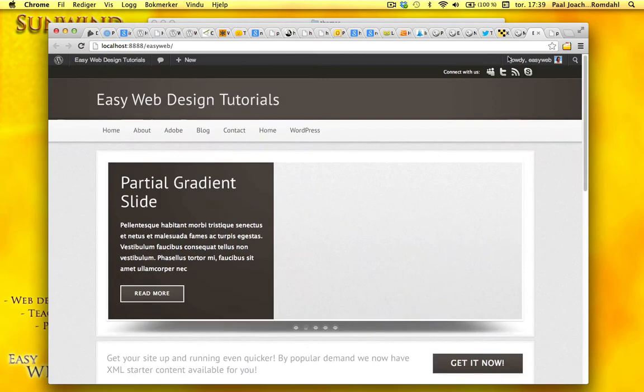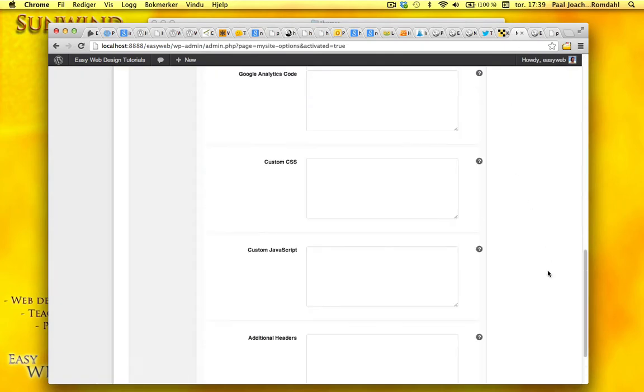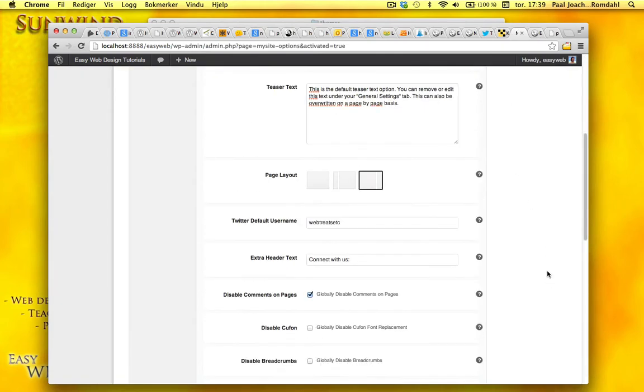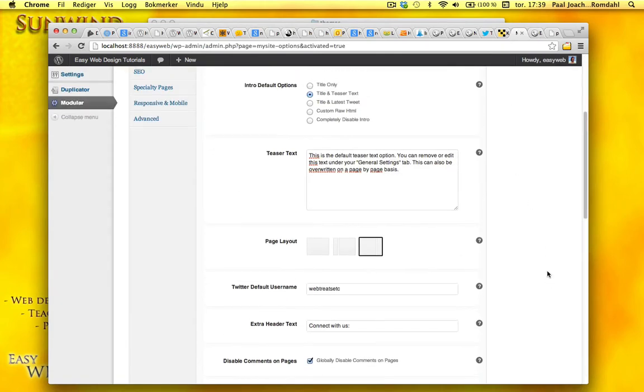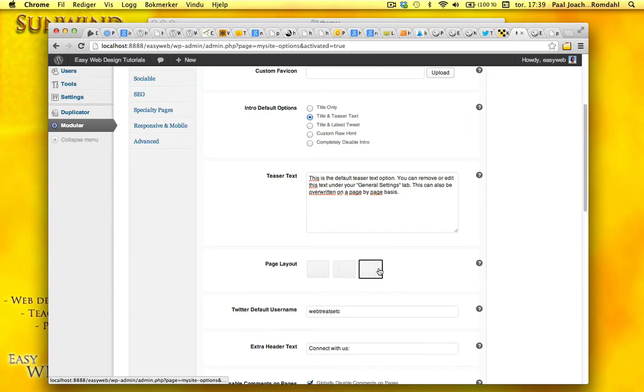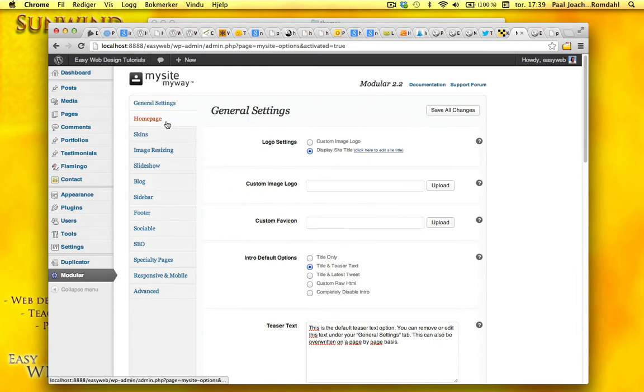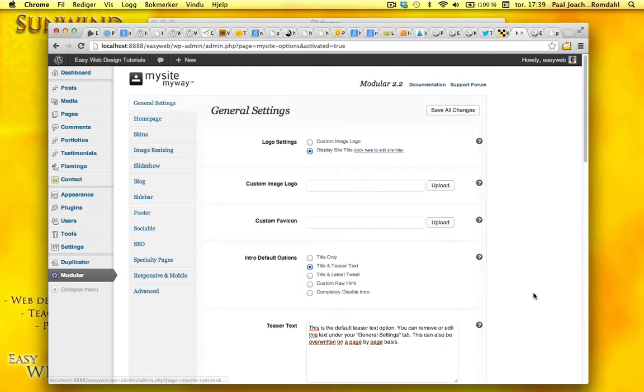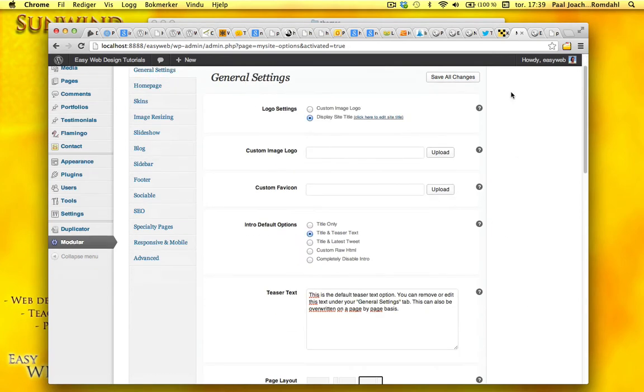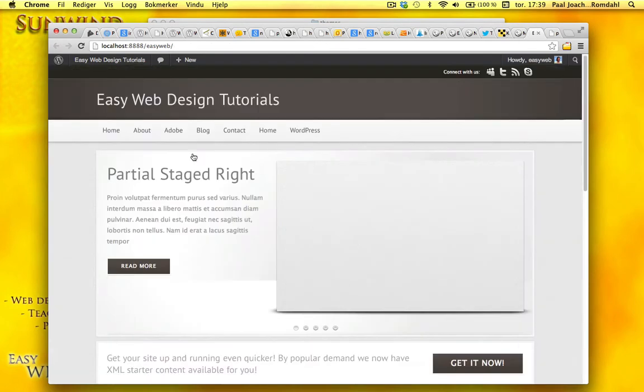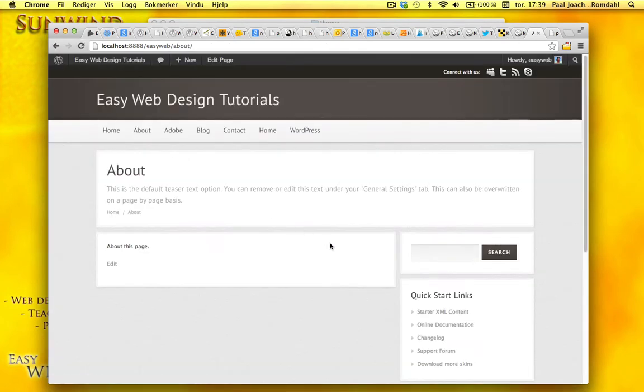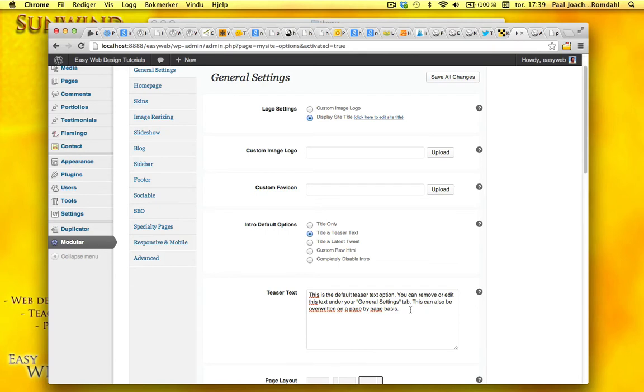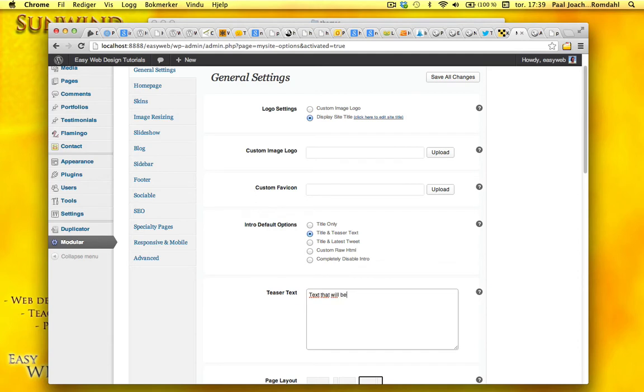I have my title in place. Basically just look at the different options here. Because here we also have the sidebar on the right side. What we have right here is teaser text. So I'll go to another page that's not the homepage. Default teaser text option. So text that will be placed on each page except the homepage. Save it.